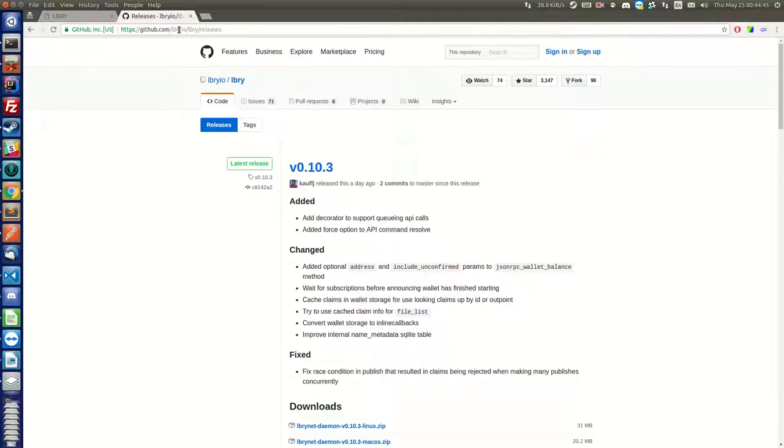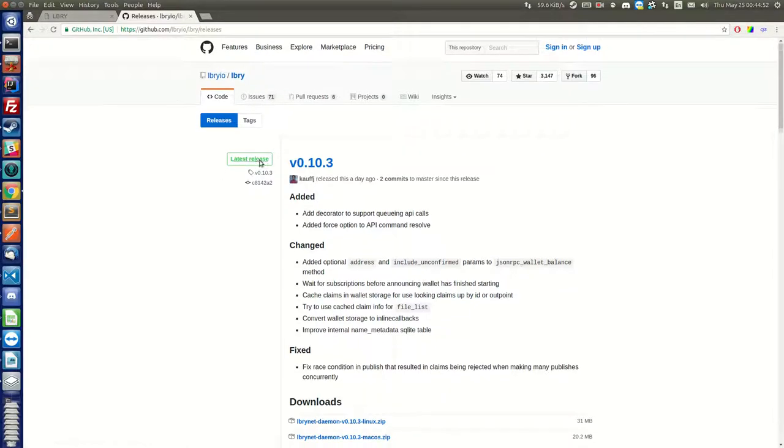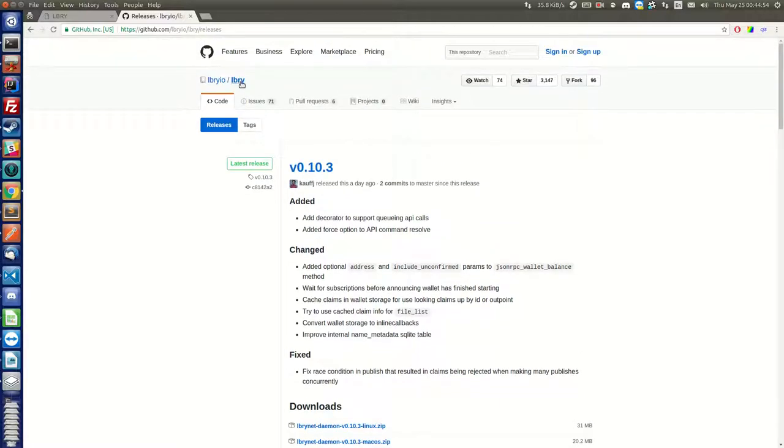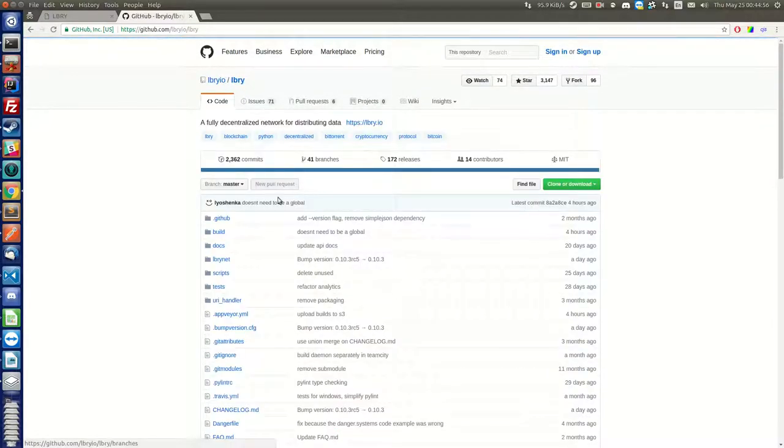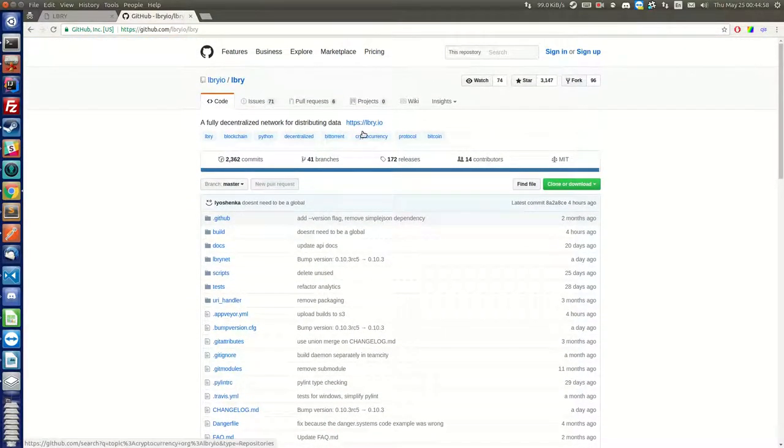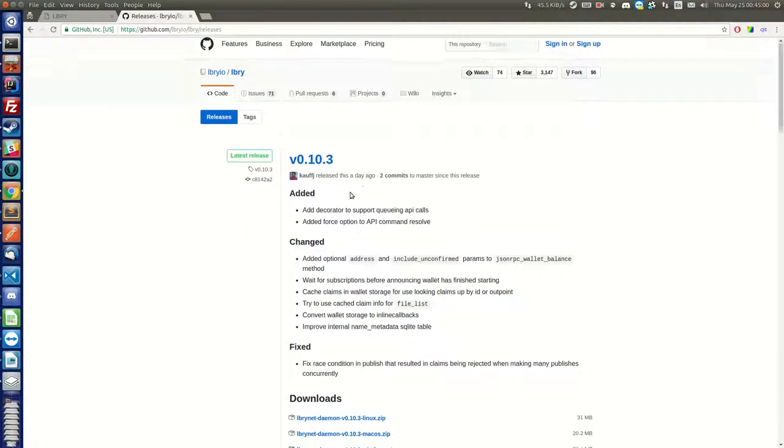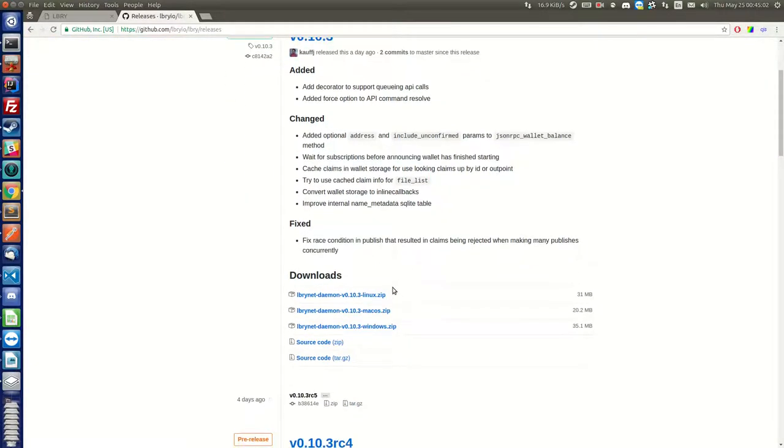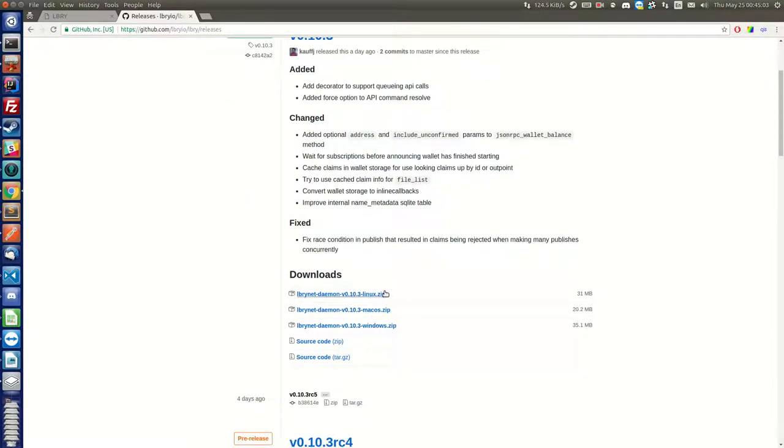github.com/lbryio/lbry. And then you click on releases, and you will find those files here. Click on releases, and then you want to find your version of the operating system.